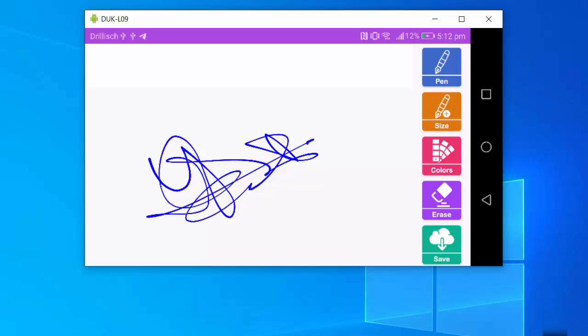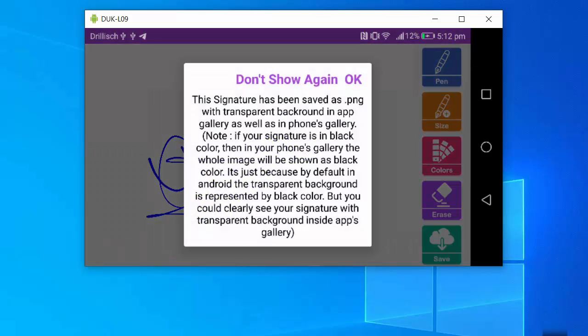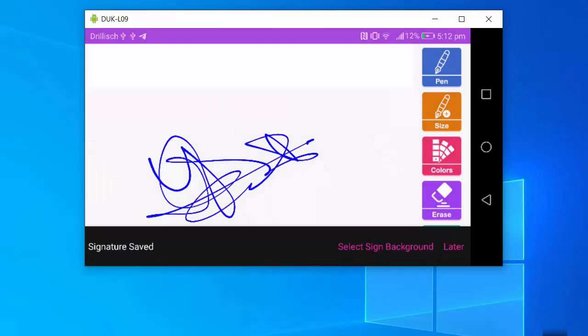Once your signature is drawn, click the green save button to save it to the gallery. You can see it says the signature has been saved as a PNG with a transparent background in both the app gallery and the photo gallery. Click OK to confirm.